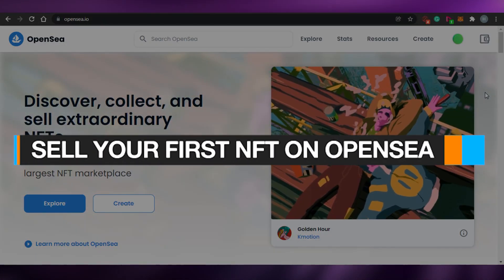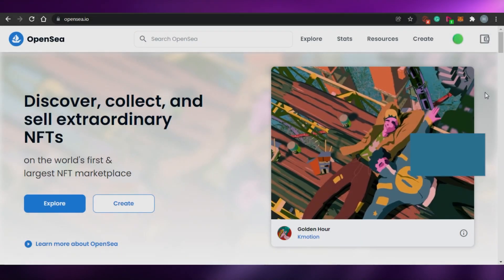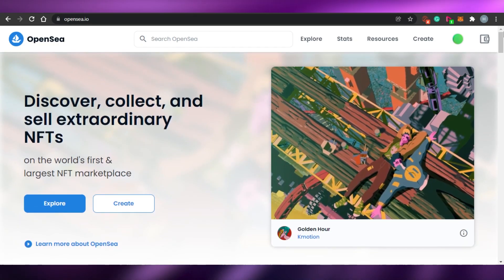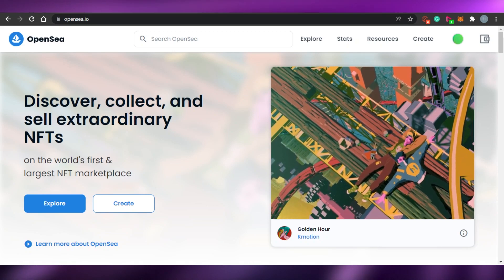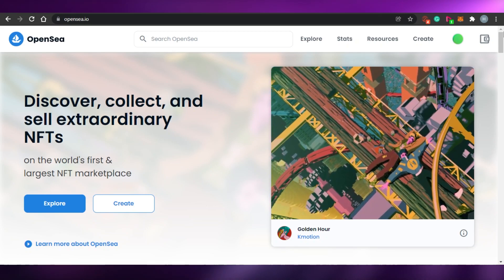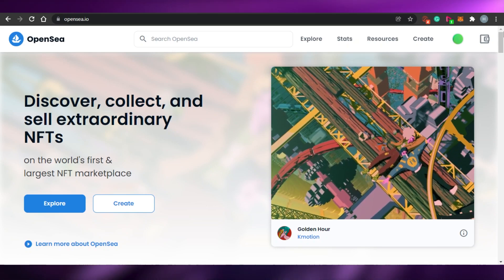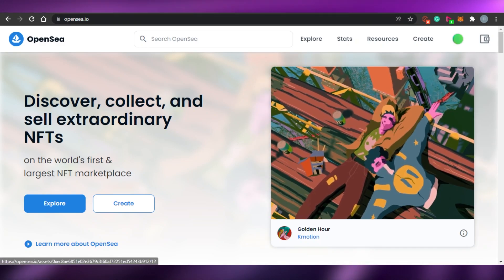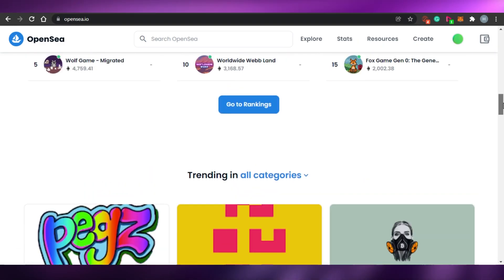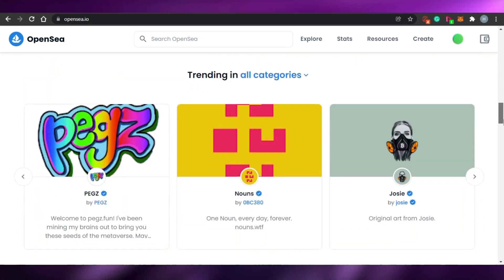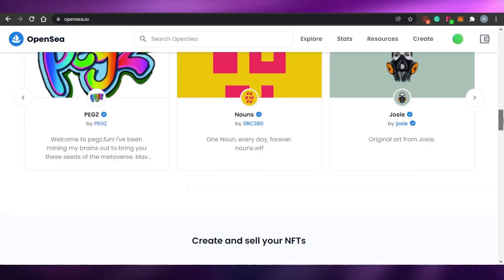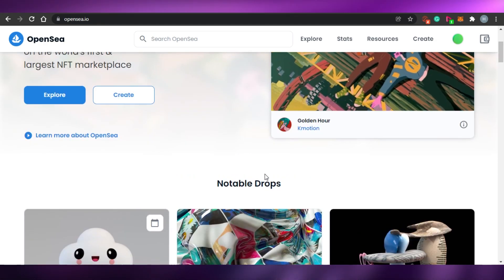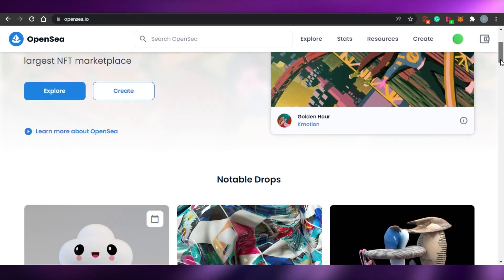Welcome back! Today I'm giving you a beginner's tutorial on how to set up OpenSea.io to sell your first NFT. First, just come to opensea.io and you'll land on this website. You don't have to go to any other platform or download anything — this is OpenSea.io, and you just simply scroll down.